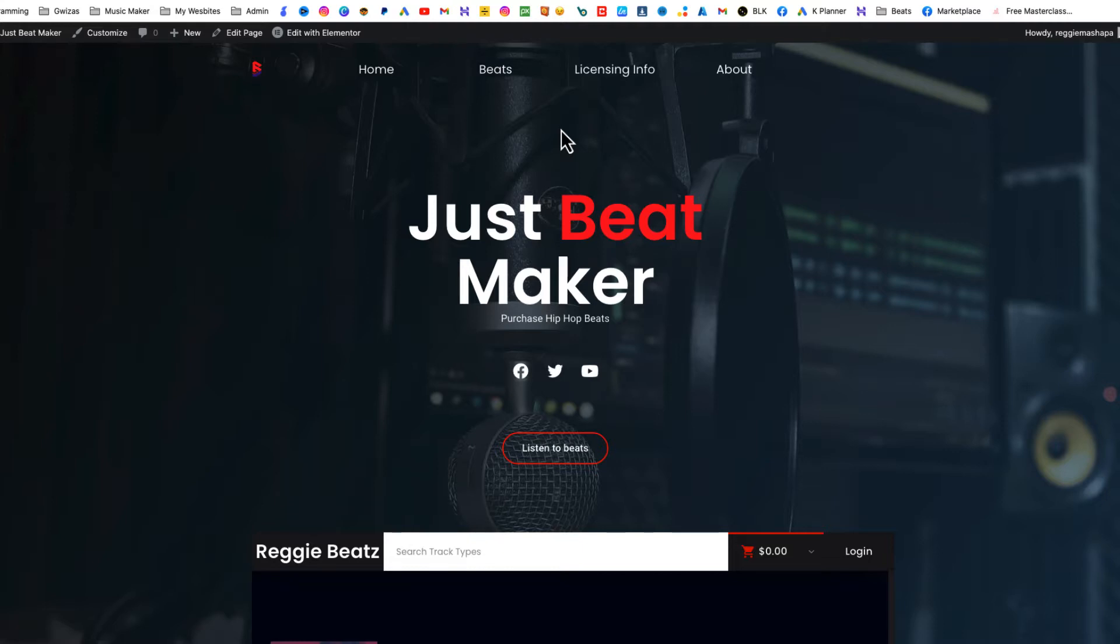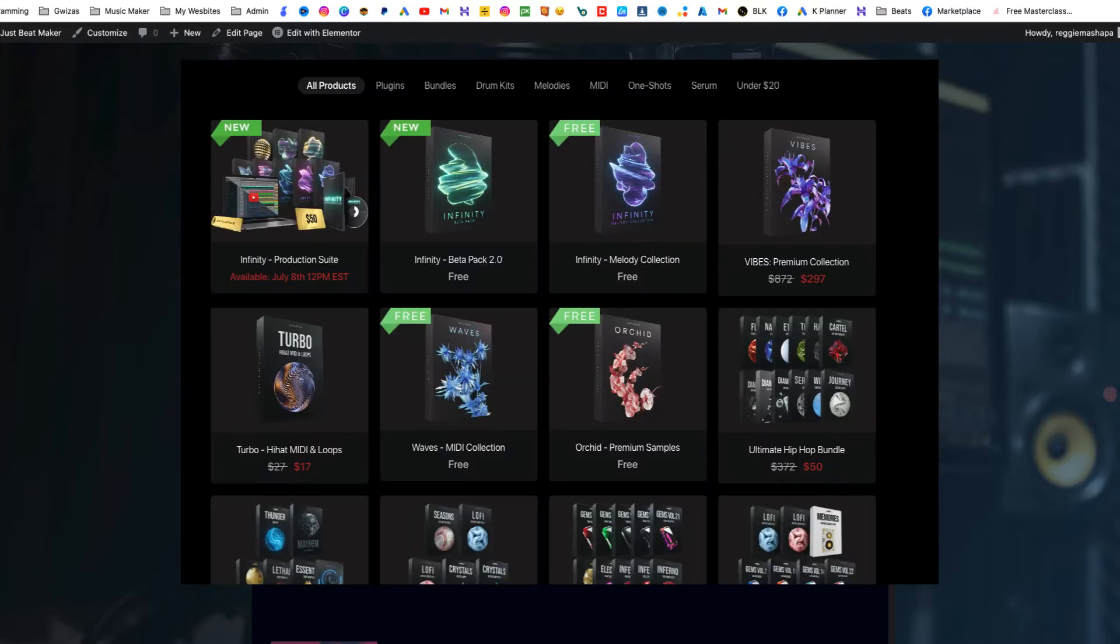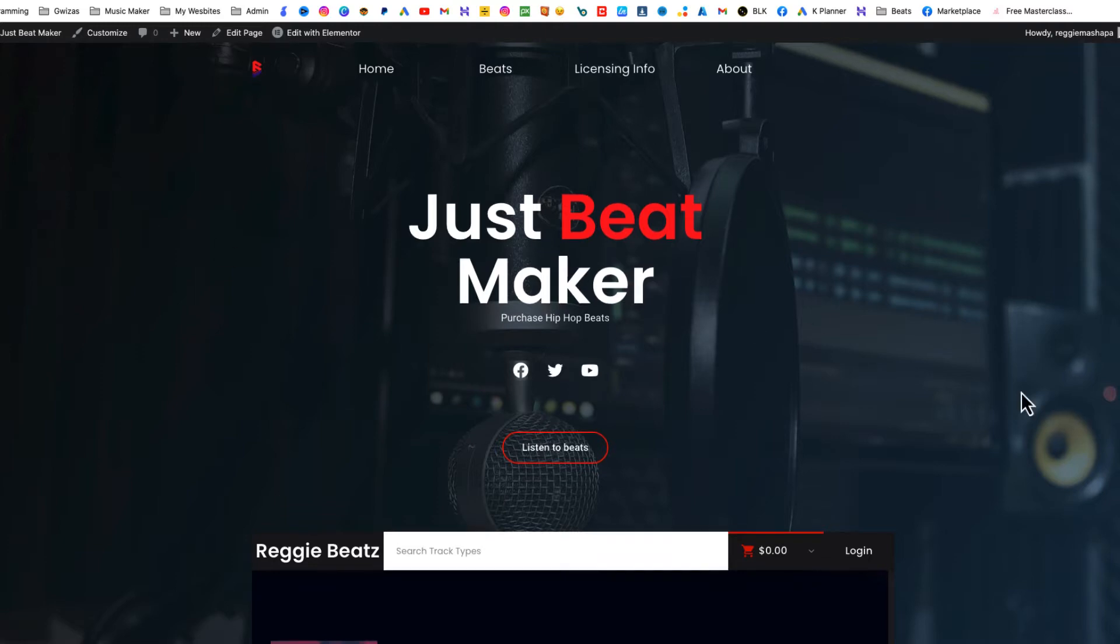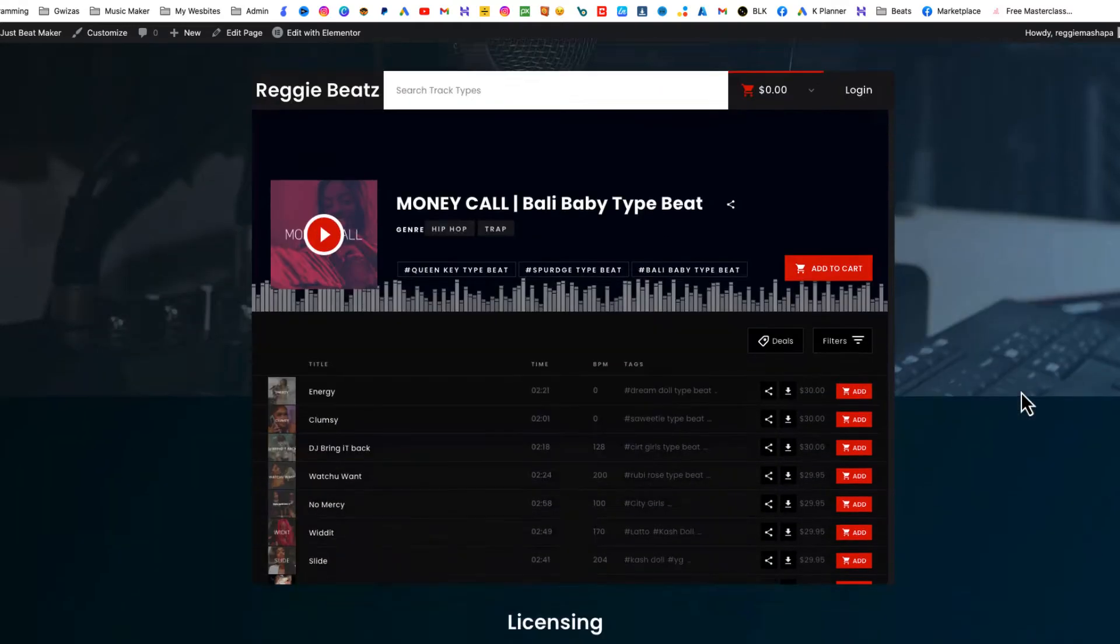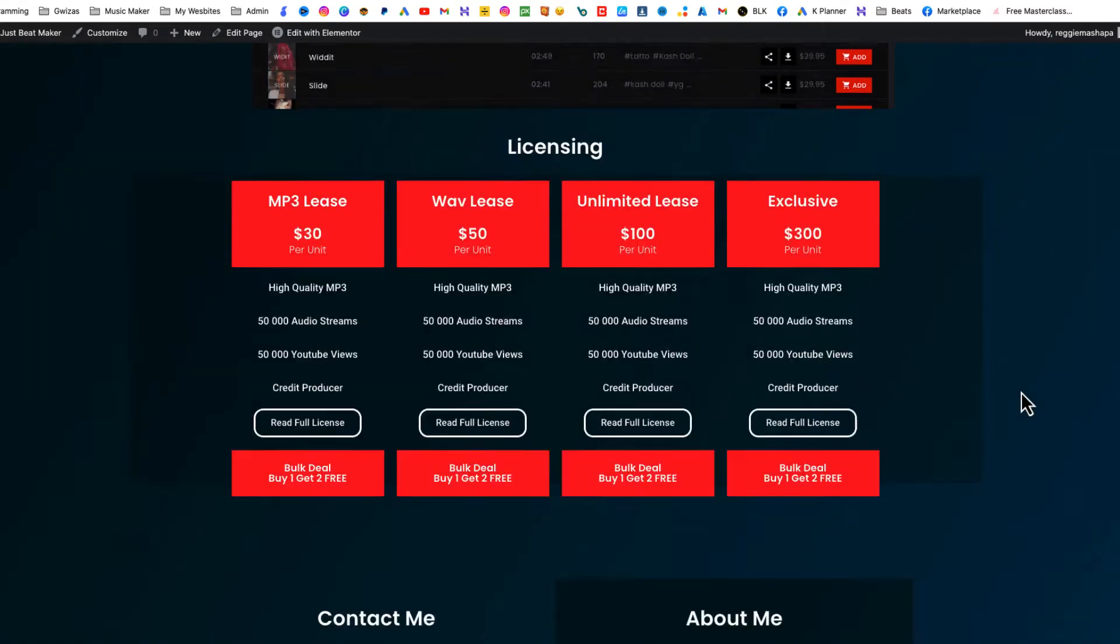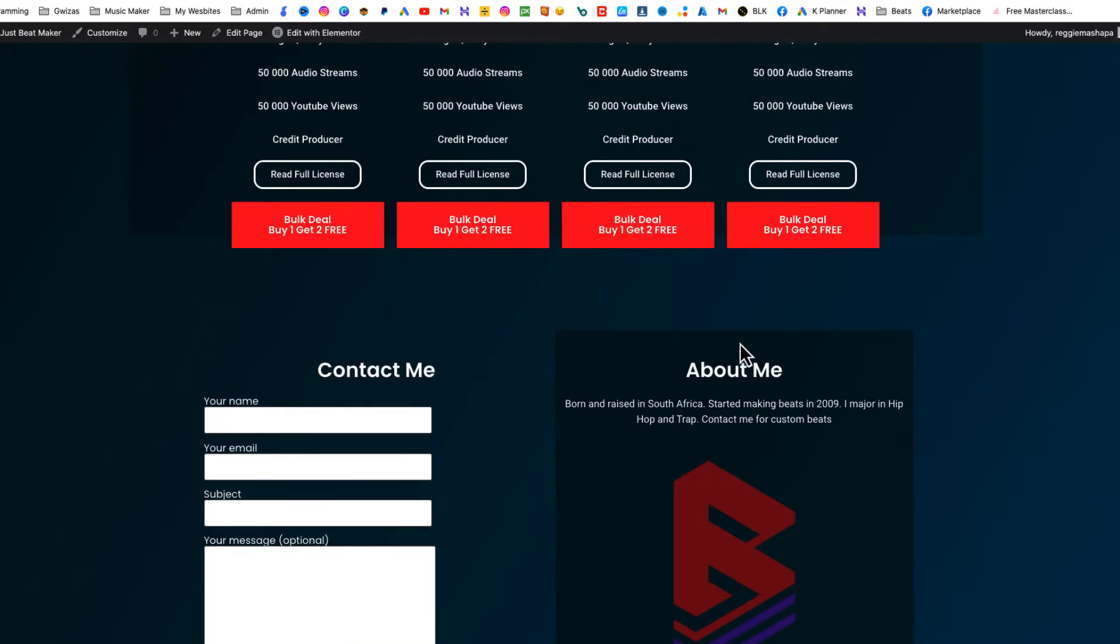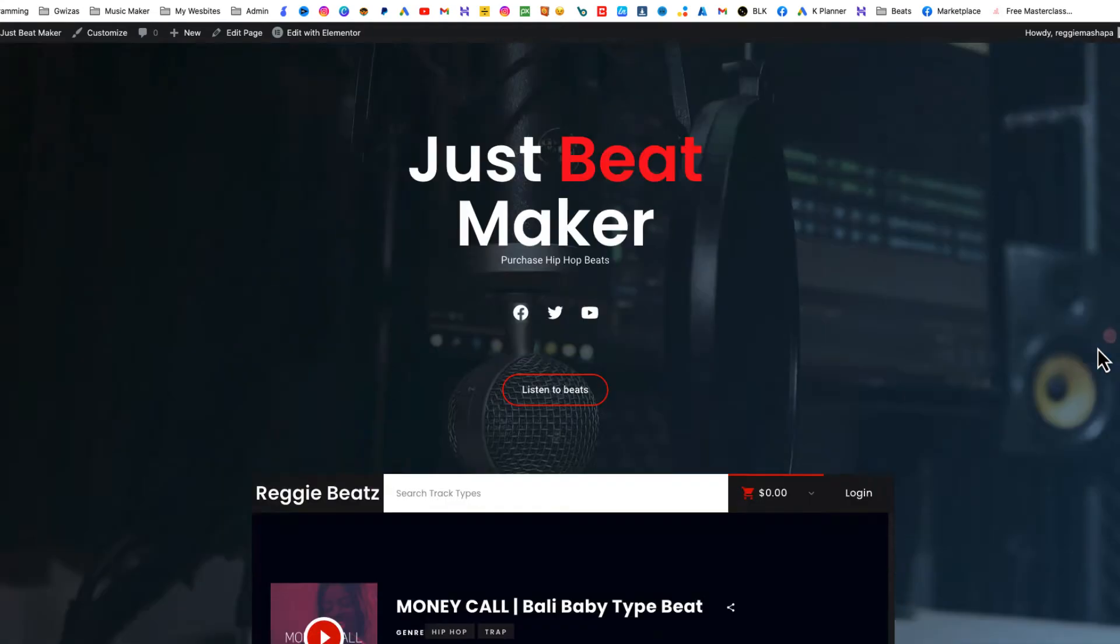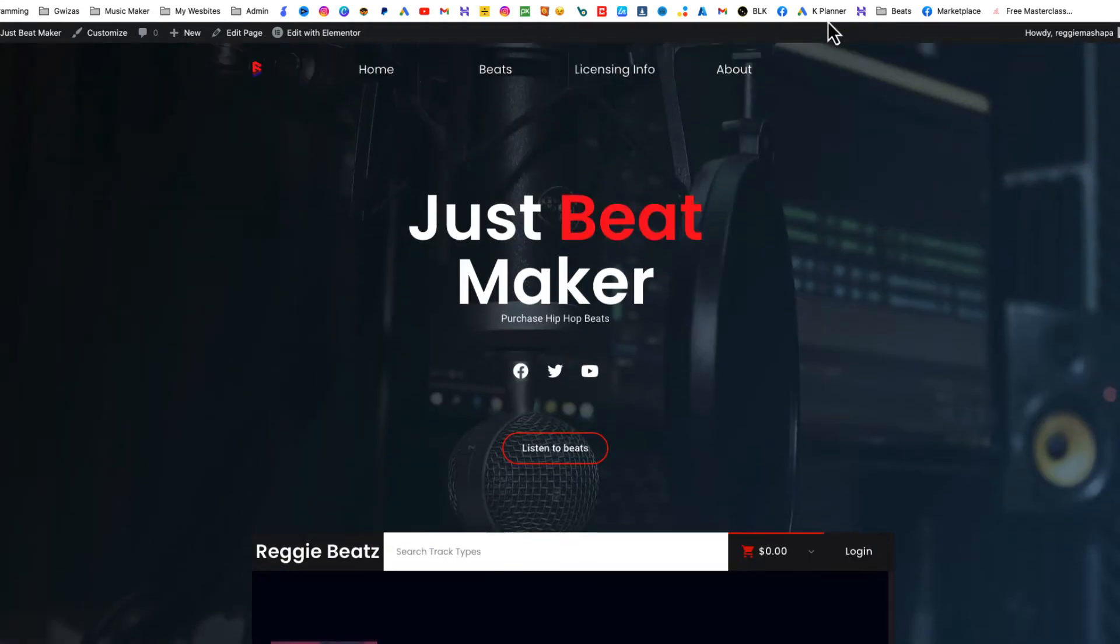You're gonna add that functionality of selling drum kits, melody packs and loops on this website. For this tutorial we'll just use loops. You can add them on one page or create an extra page for sound kits, melody packs and loops if you want.